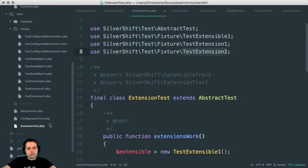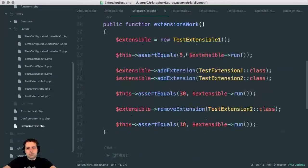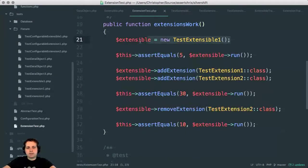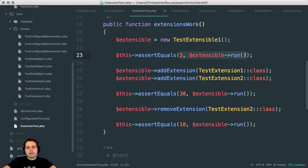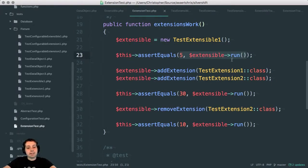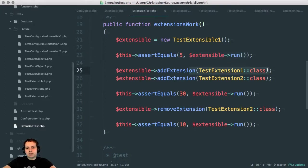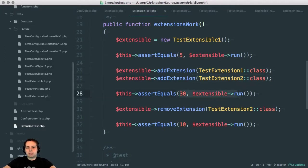If we go to this test, we can see we create the extensible instance. We run it the first time and we see, OK, this must have a value of five because no extensions are applied yet. Add one extension, add another extension, and then this should equal 30.